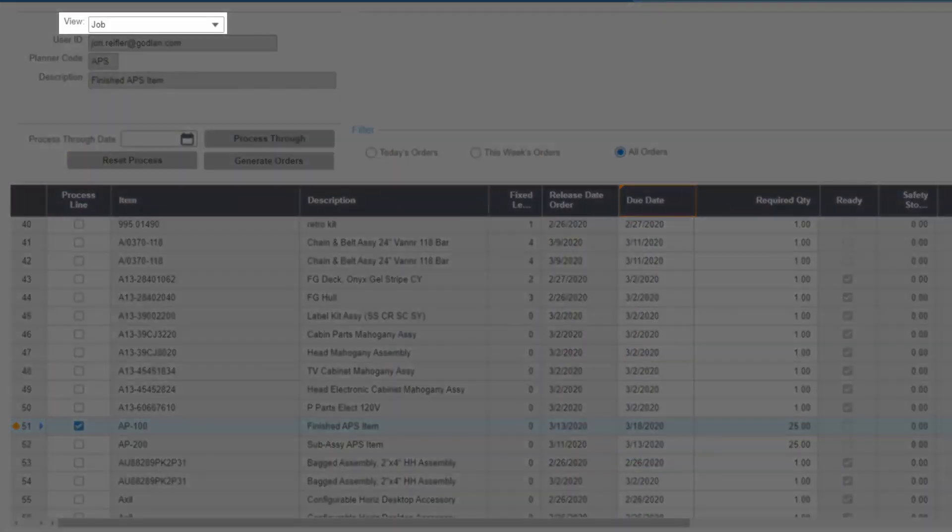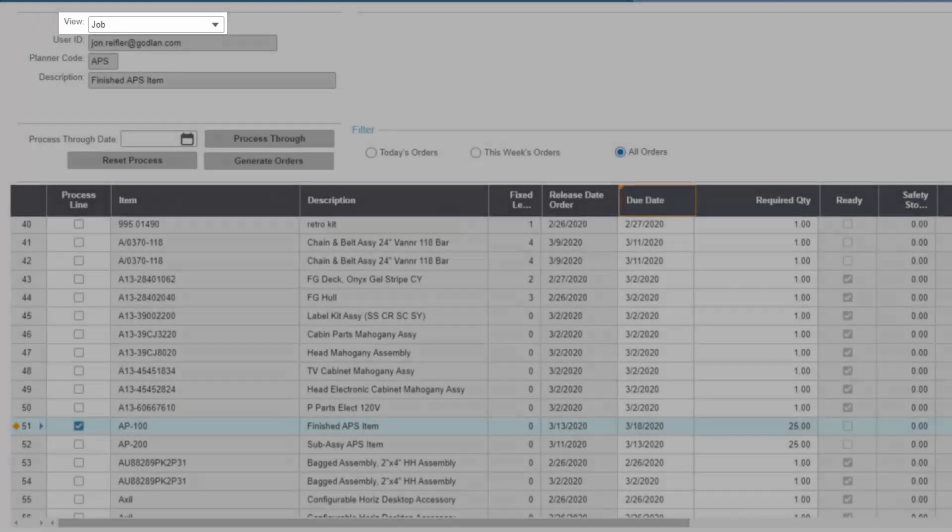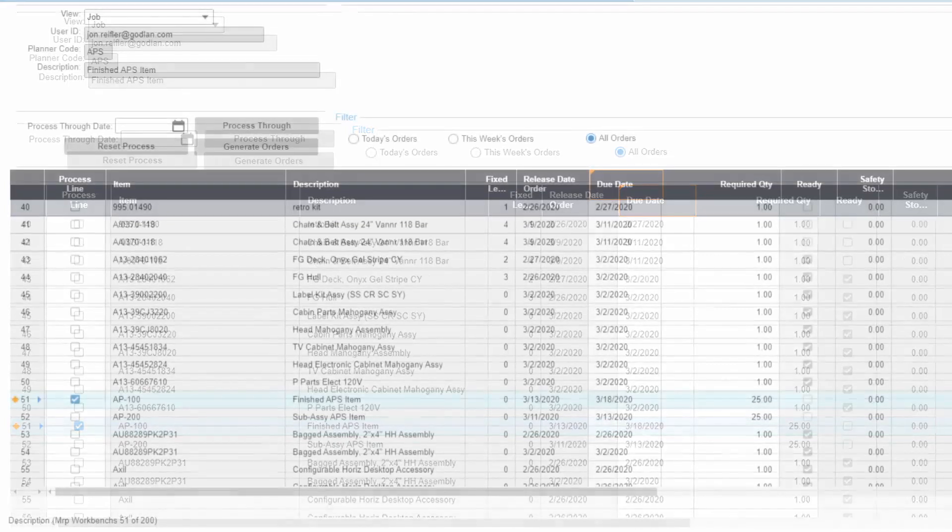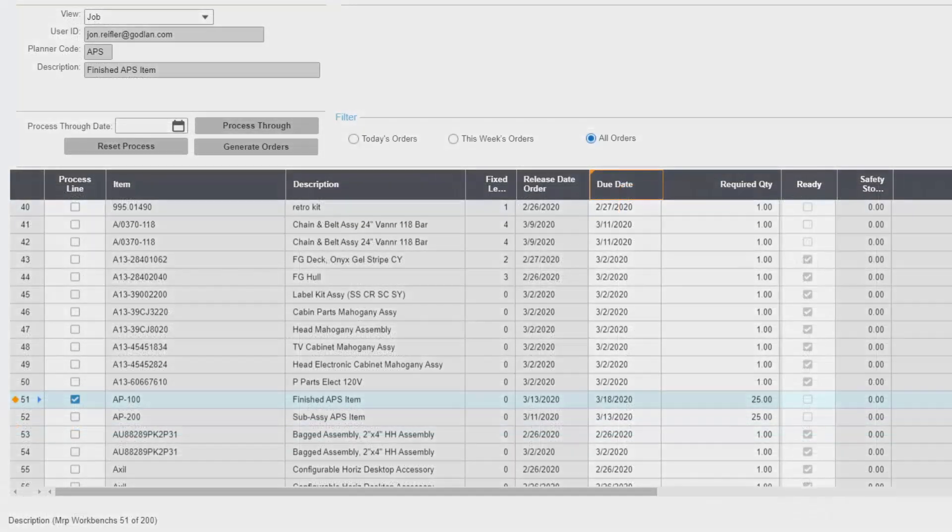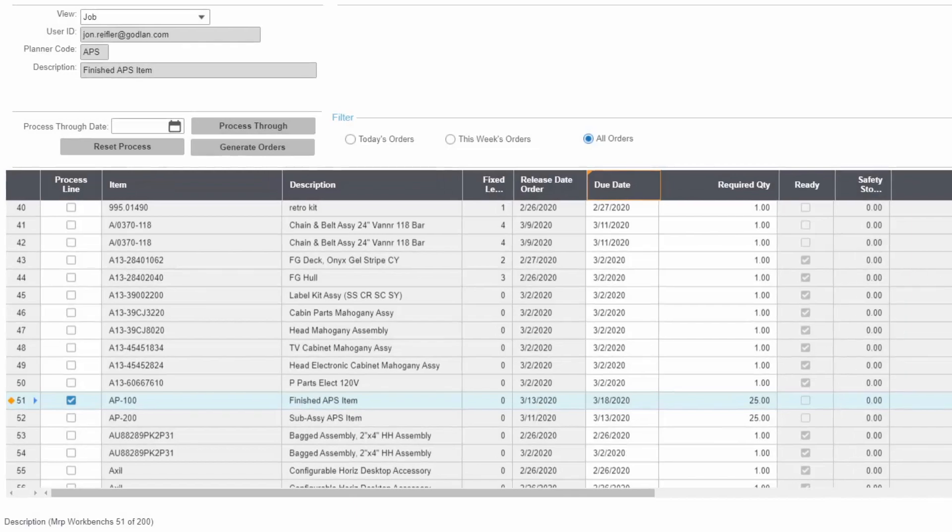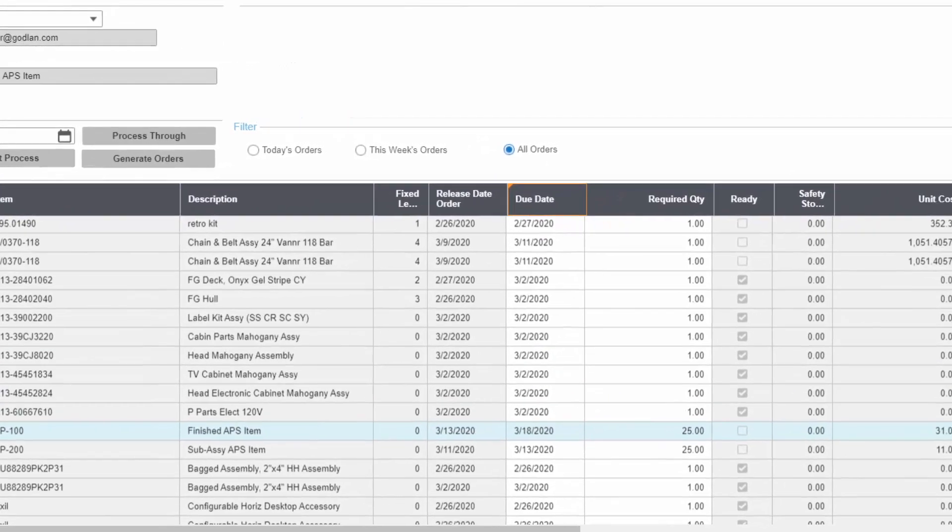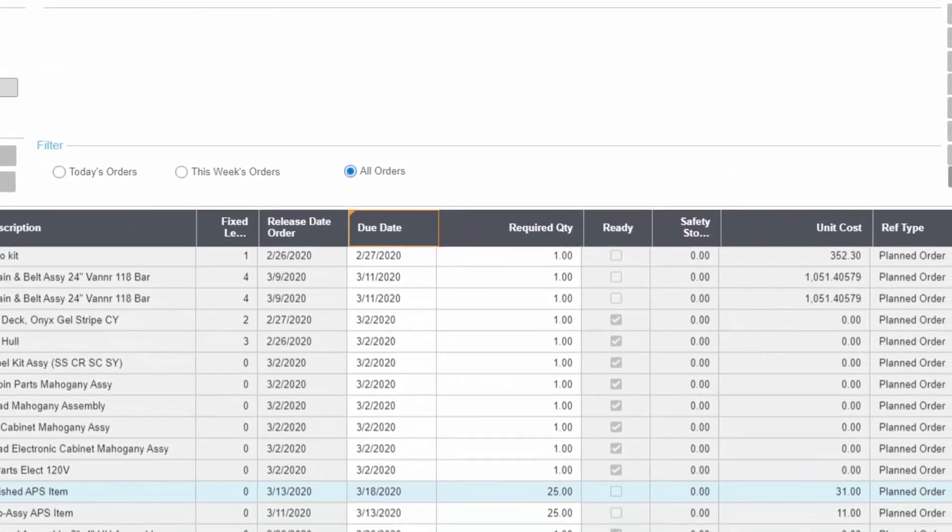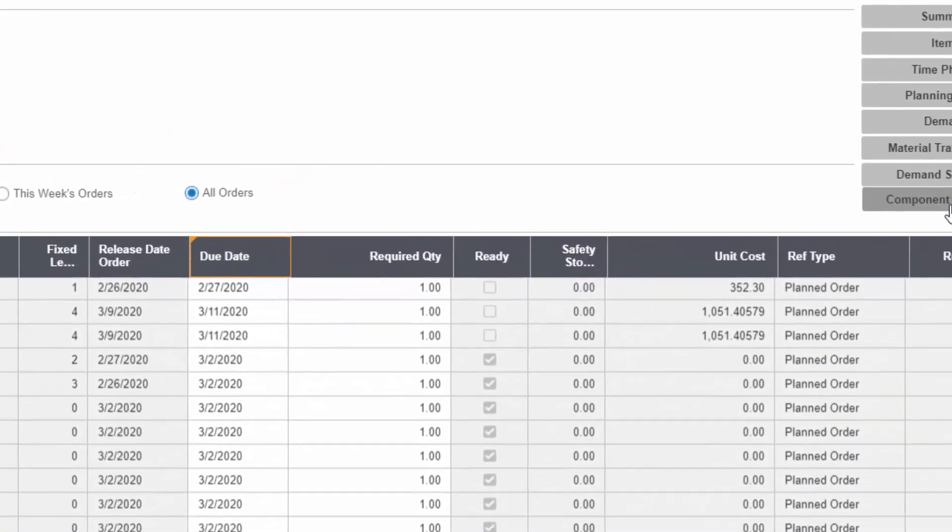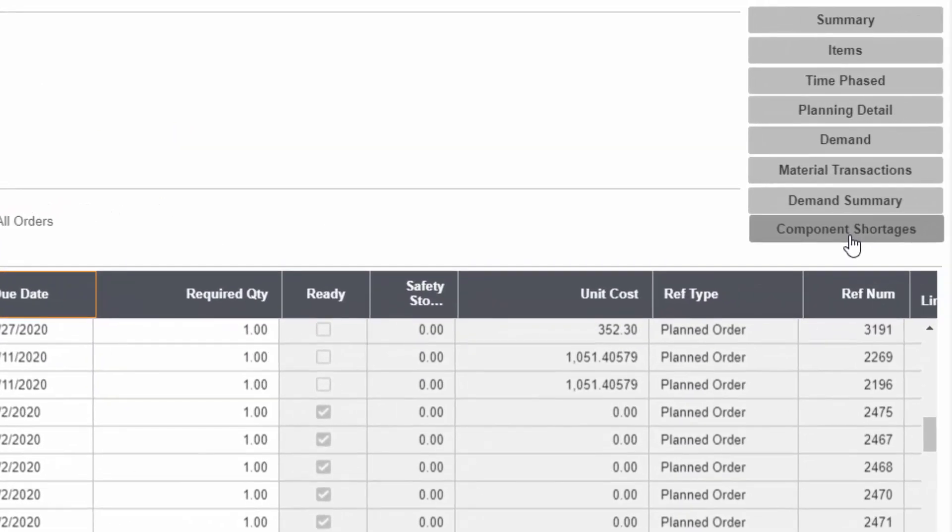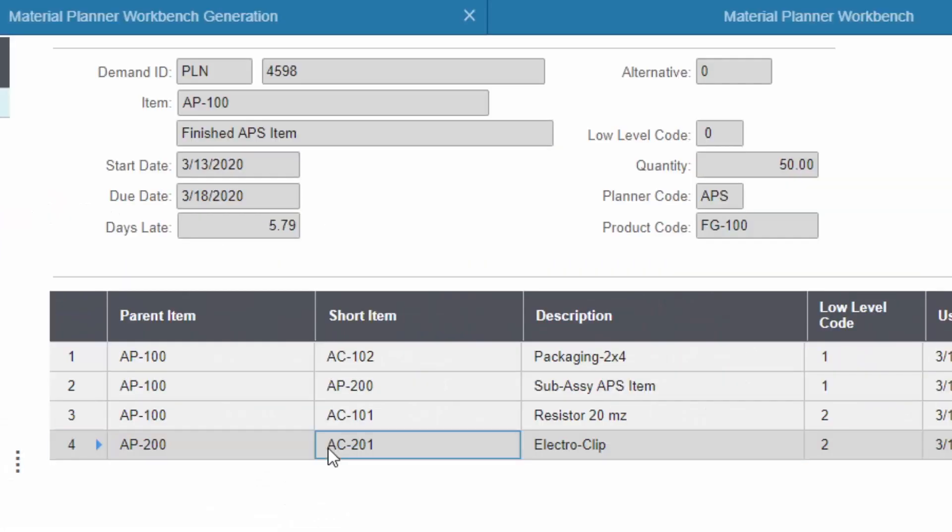In addition to purchase orders, jobs can be released from the workbench. Some products may be directly sourced from the customer order and not from the workbench. However, standard products and sub-assemblies may be planned from here. It's important to know if materials are available to release a job, and the ready checkbox indicates this. When the job is not ready, drilling into component shortages shows the planner what materials are missing for the job, whether materials are on order, and when they are expected to be available.